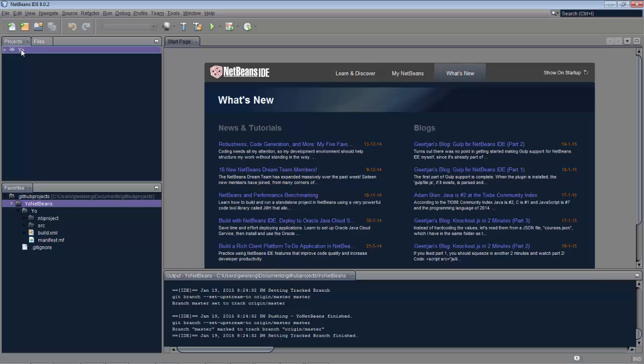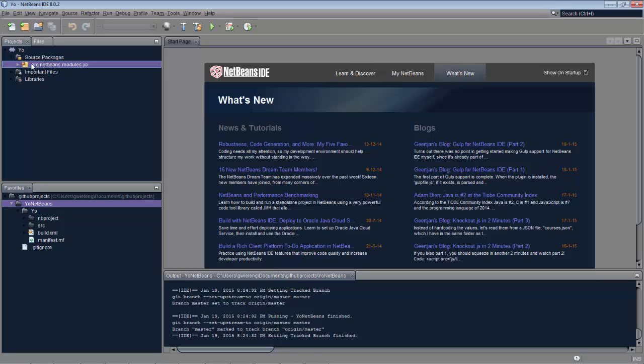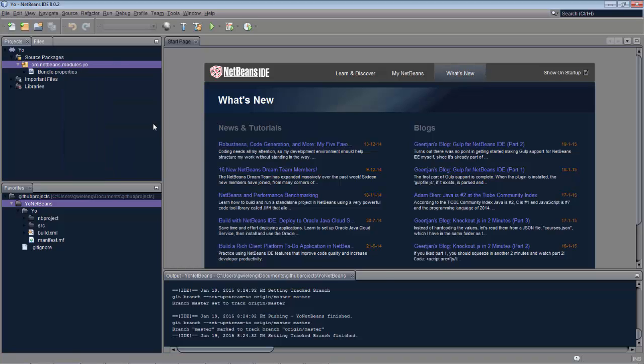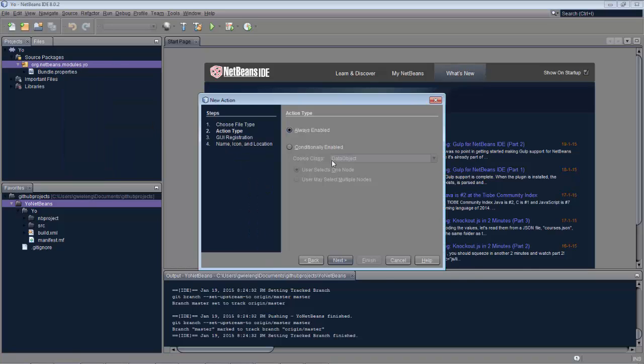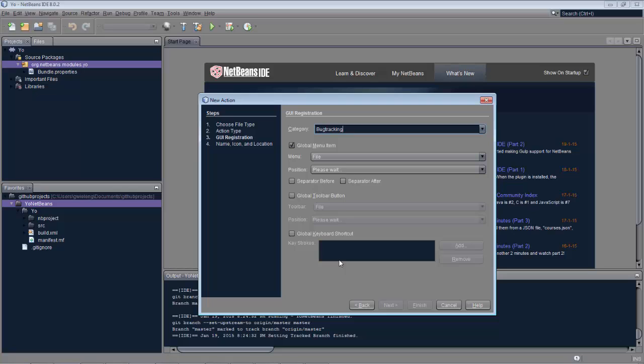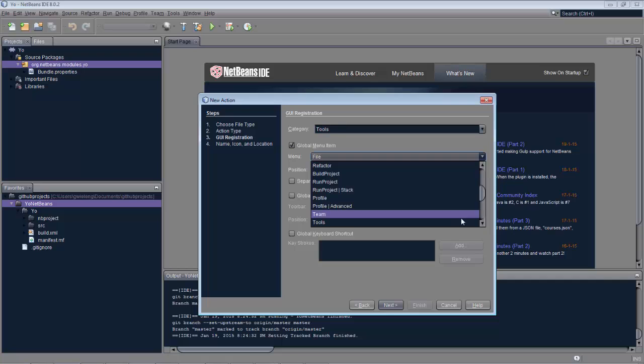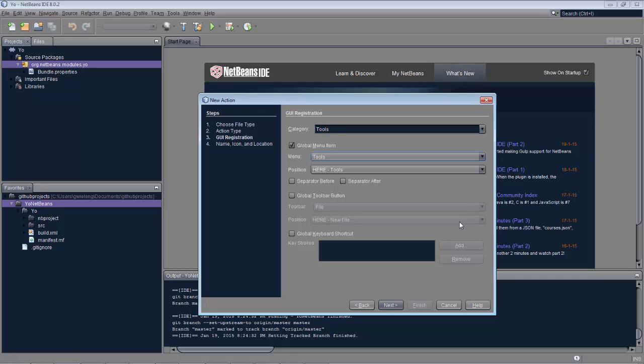And then the process continues in the same way. So let's for example add an action into this module, or any Java code at all, it doesn't matter what. So here we're creating an action, which is going to start off Yeoman.